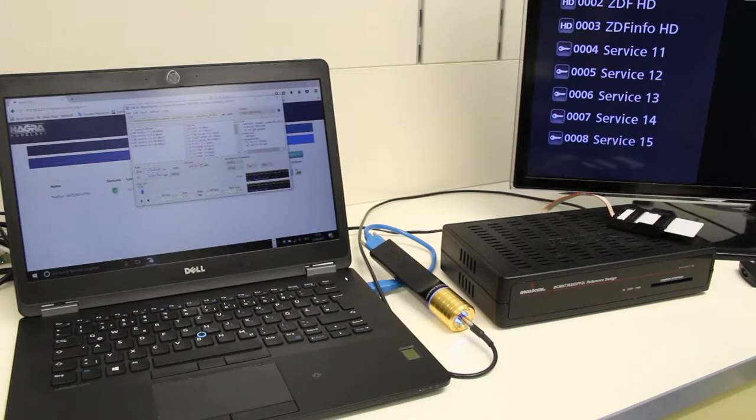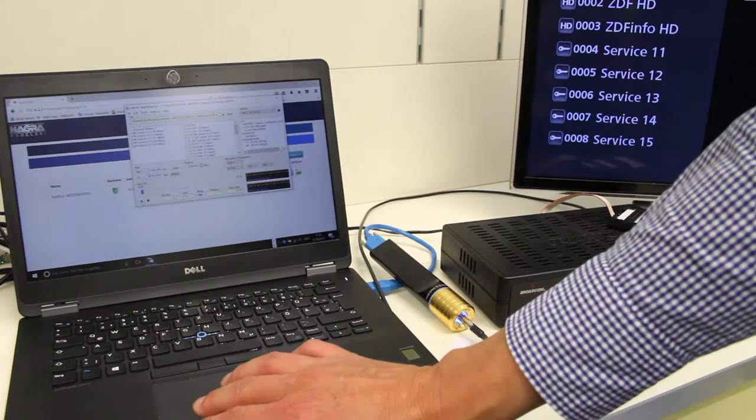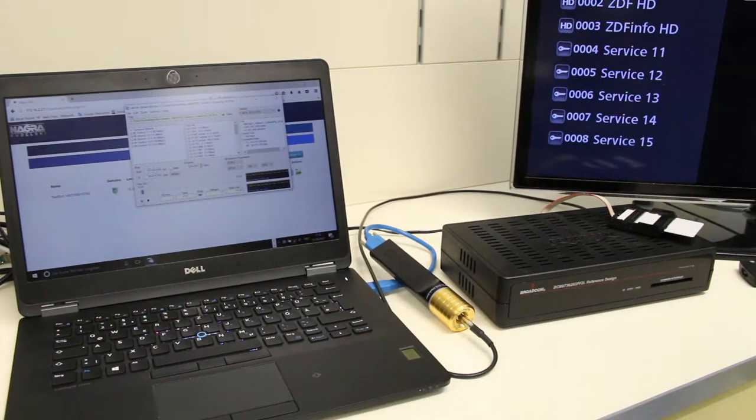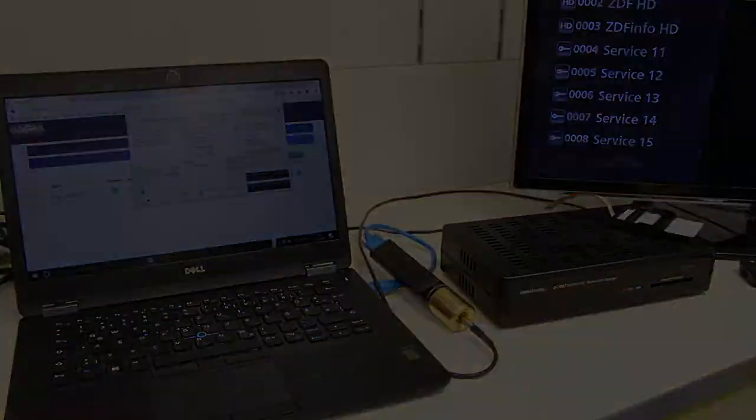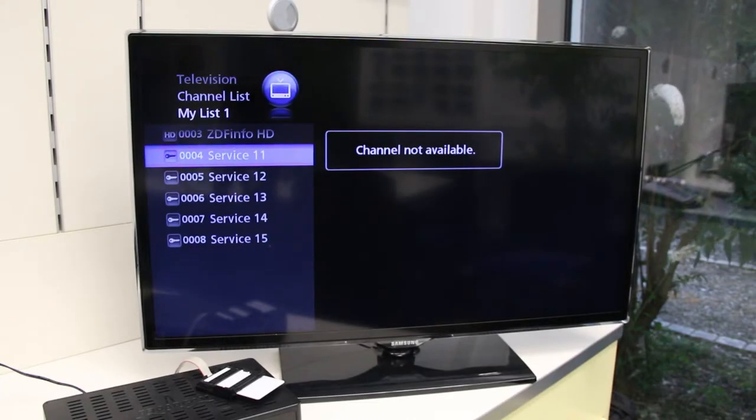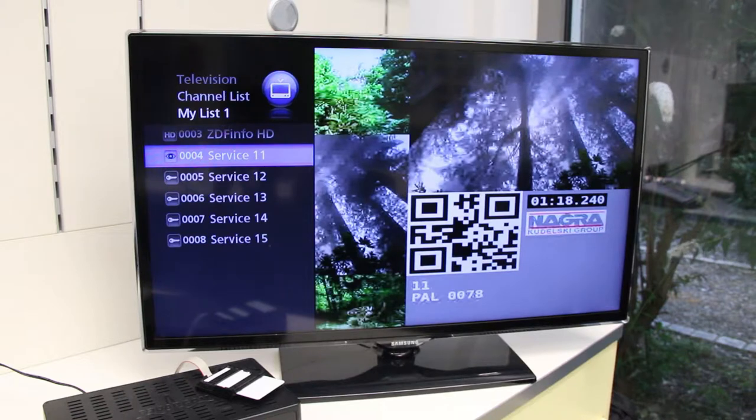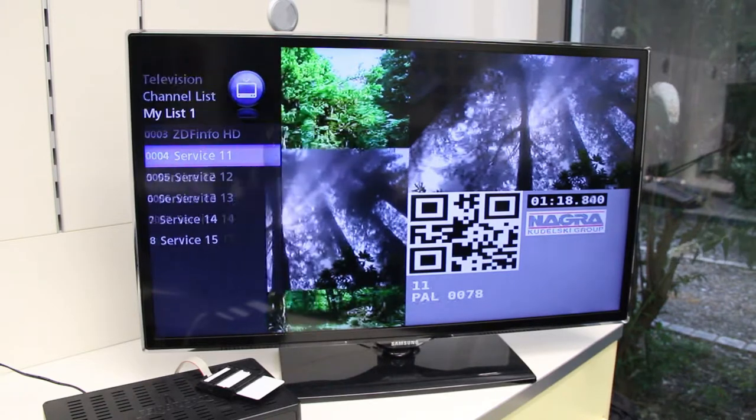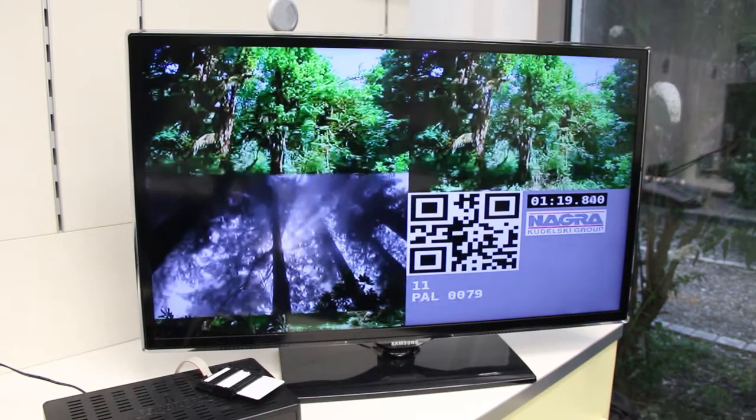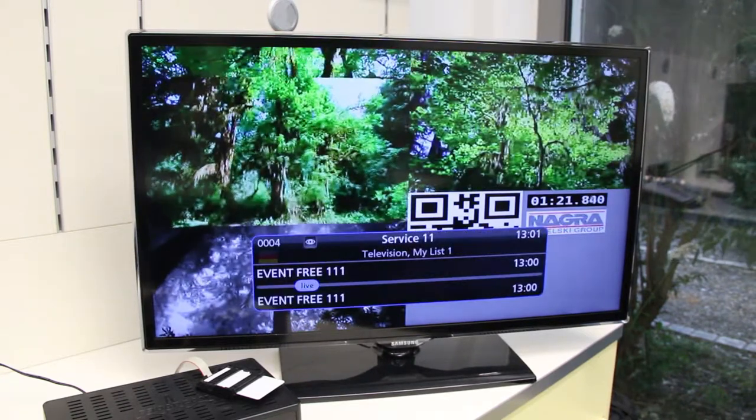Now I start the playback of a Nagra test stream. Now I switch to the encrypted service which is provided from the playout system. As you can see, the video will be decoded.